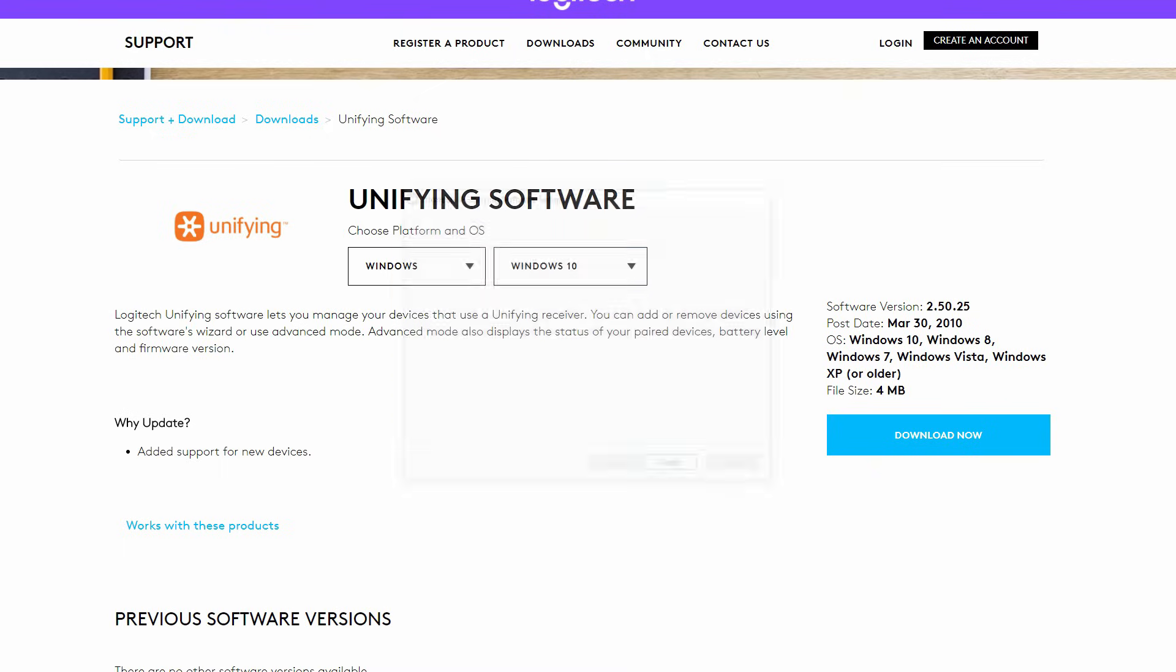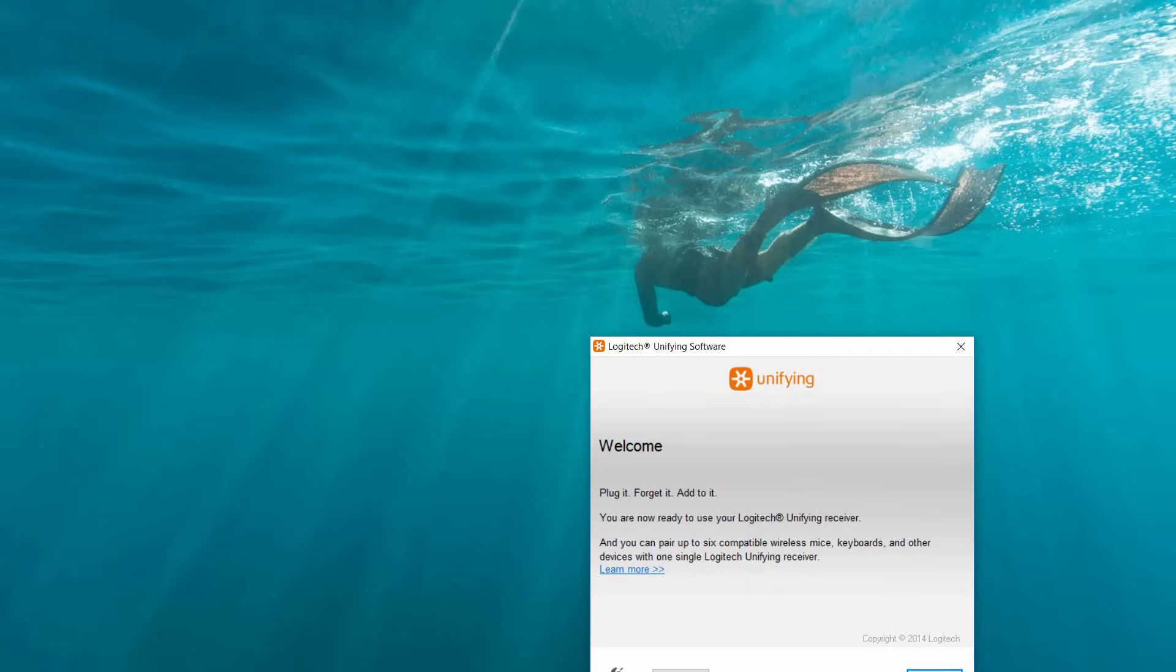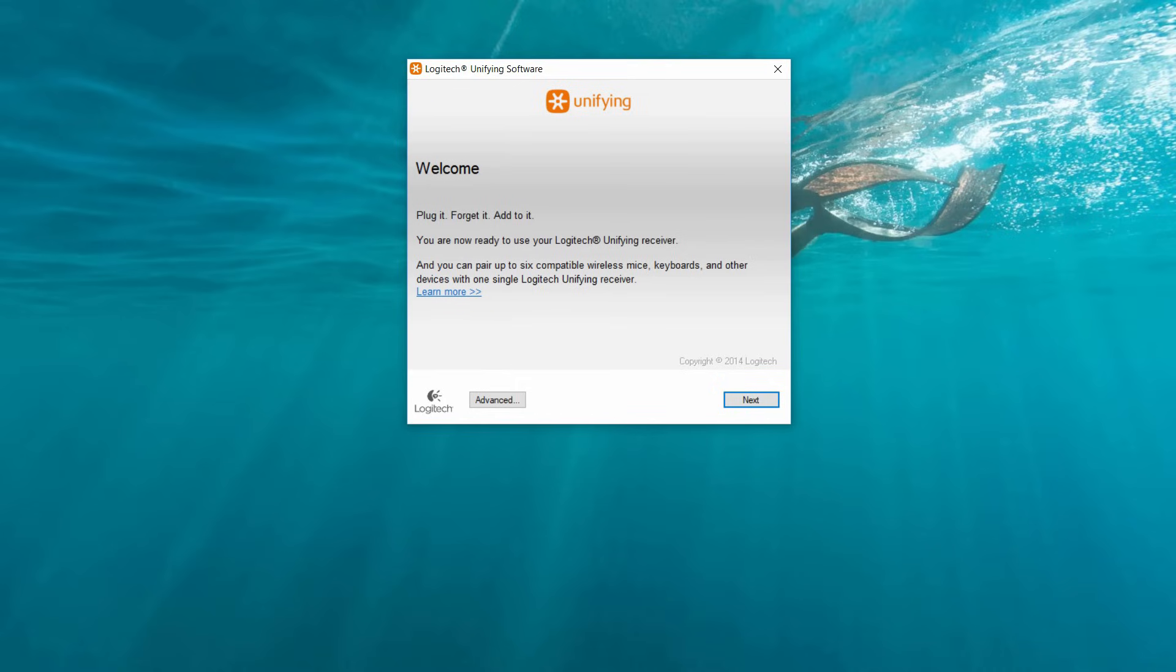After the install, you're going to come to a window—basically the welcome screen. It's important to note here that you can pair up to six compatible wireless mice, keyboards, and other devices to one single receiver.